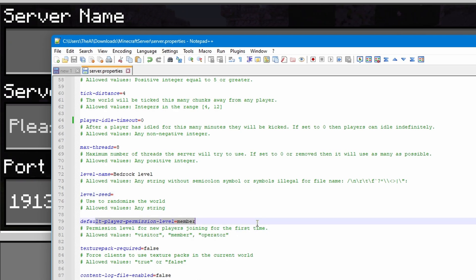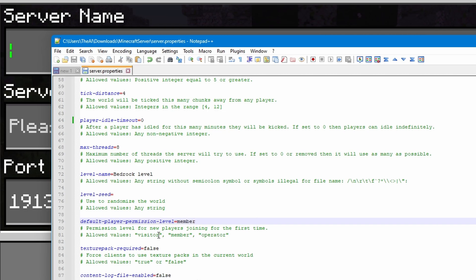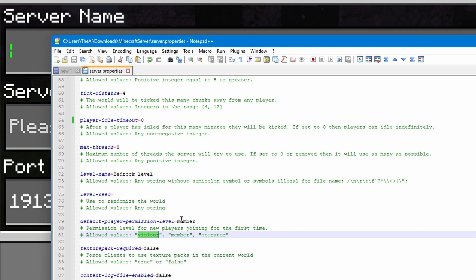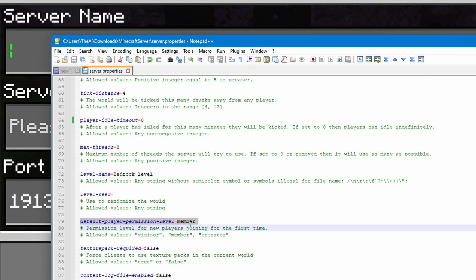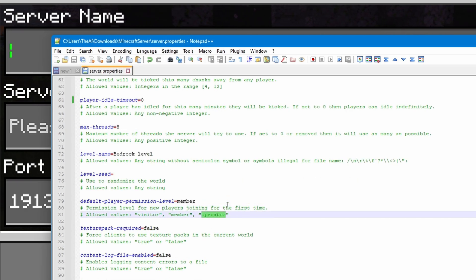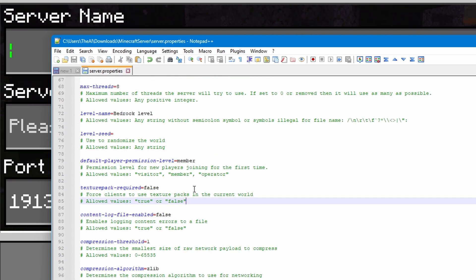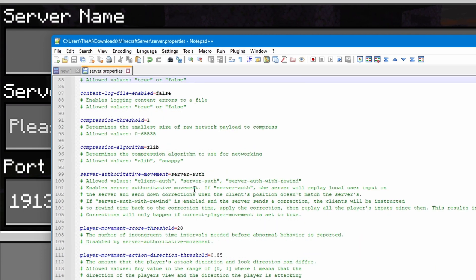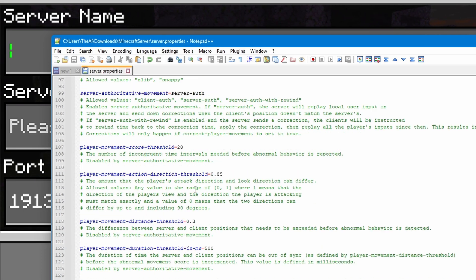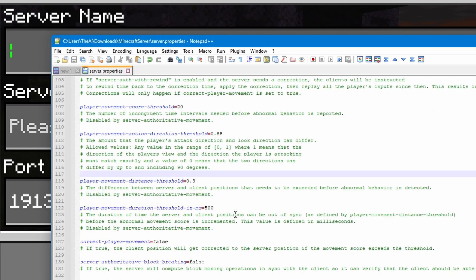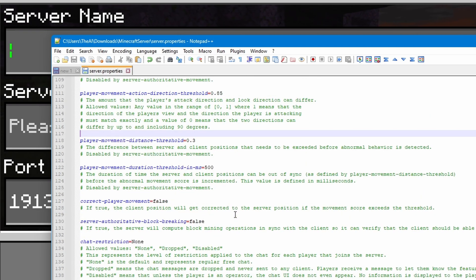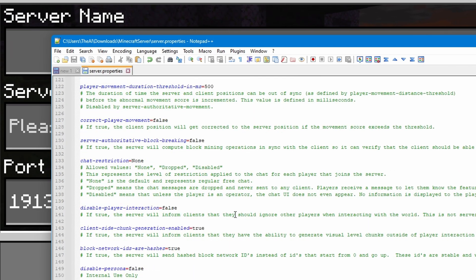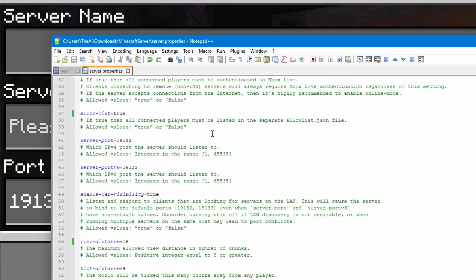We have the default player permission. This is just the default permission level for players when they first join. So, you might want to set players to be on visitor by default, which means they can't do anything other than walk around, and then manually set them to member. But most of the time, you're probably just going to want to keep it like this, unless you want all players to use commands, in which case set it to operator.